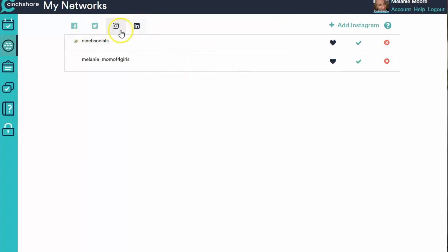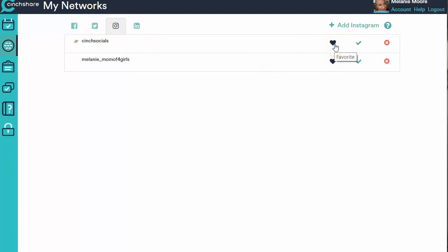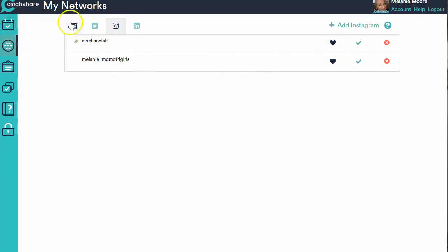So that's how you're going to get all of those set up. And then once again, you're going to click that heart from teal to navy, and it's going to show up on your Schedule a Post page as a place that you can post to.